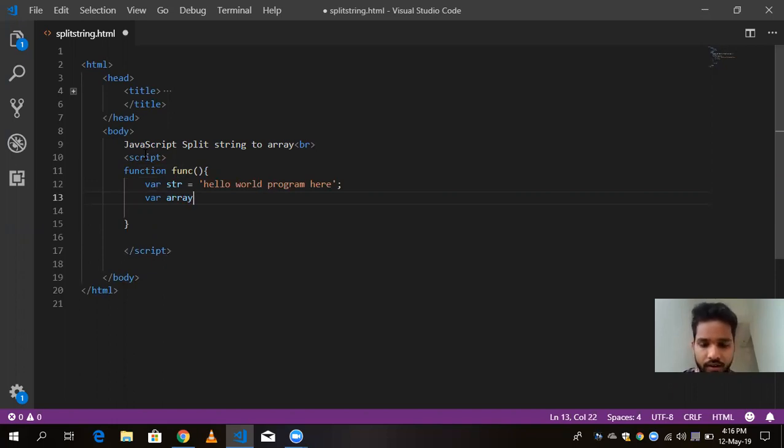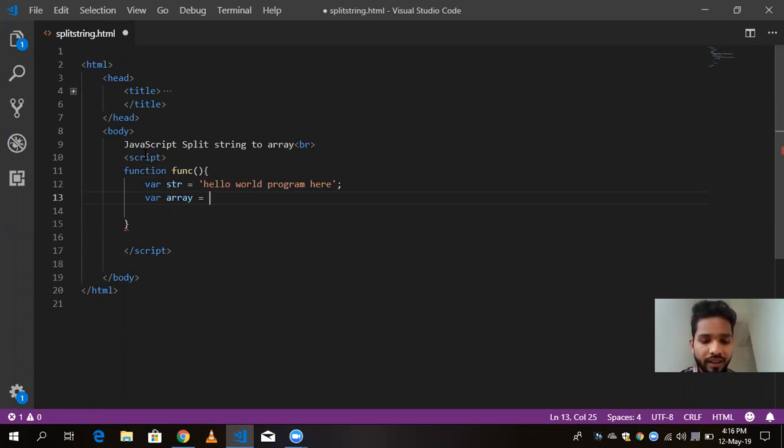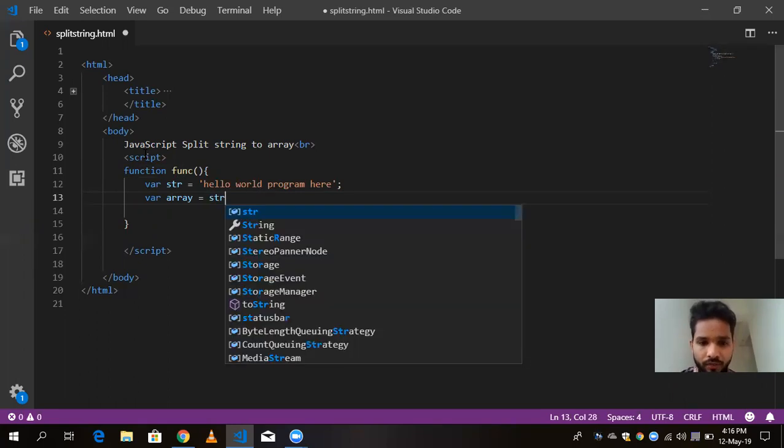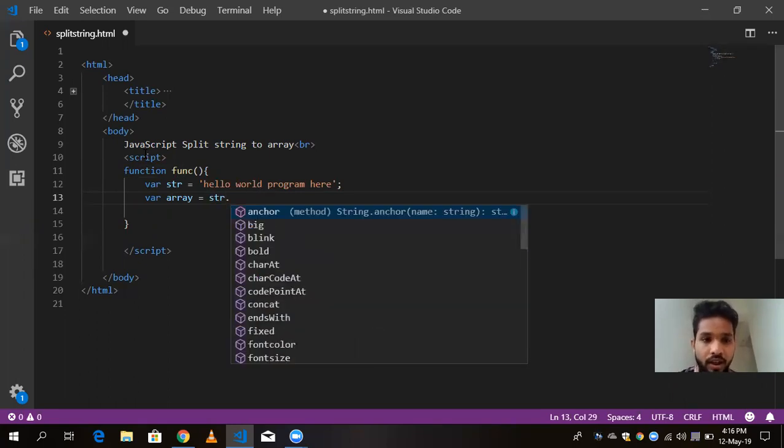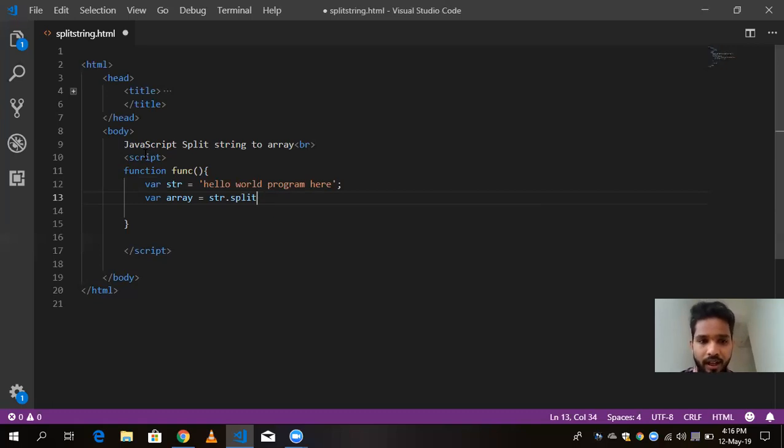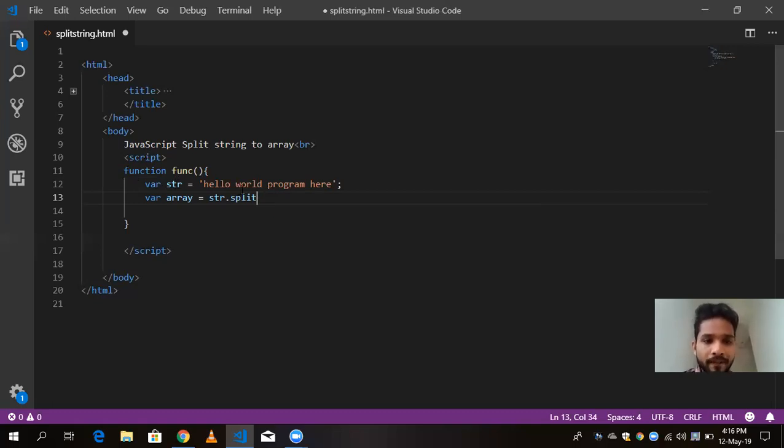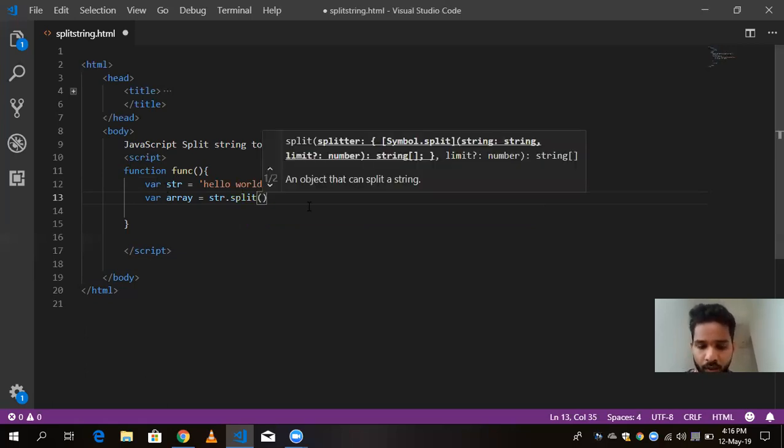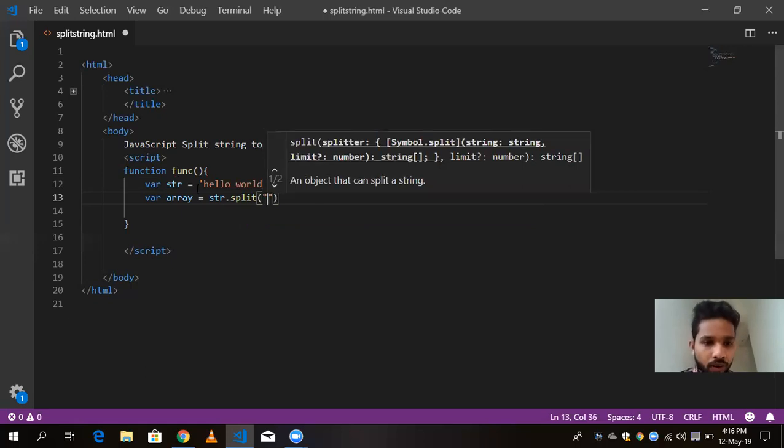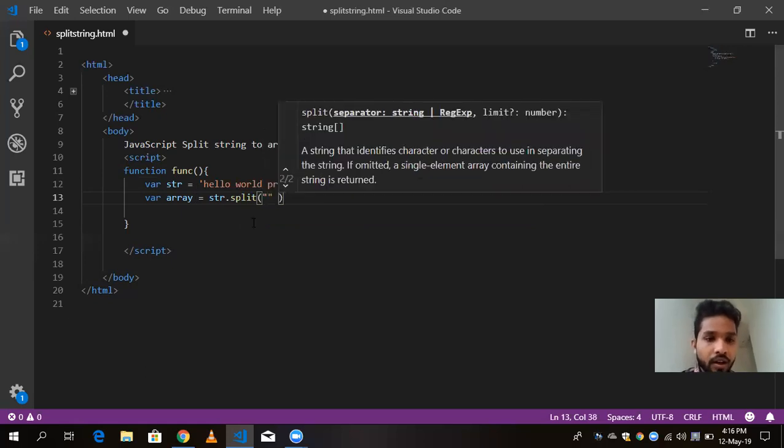And here I am going to use one function that name is str dot split. So split is my function name. So here is my string variable, I am going to use this split function in my str string.